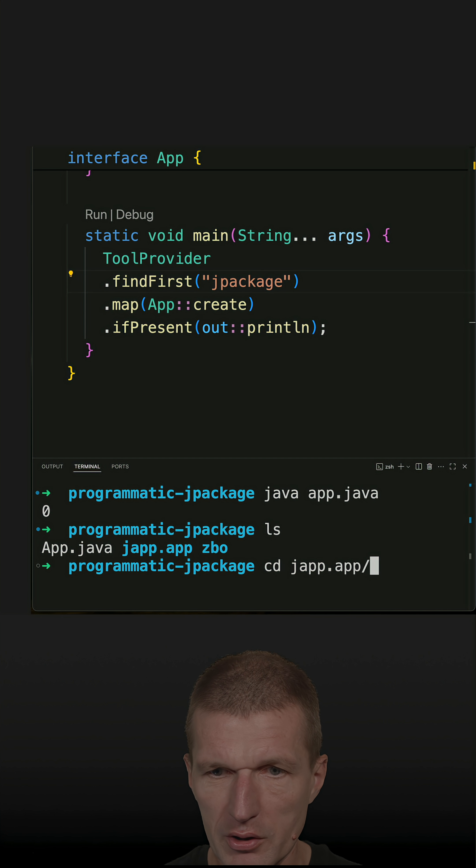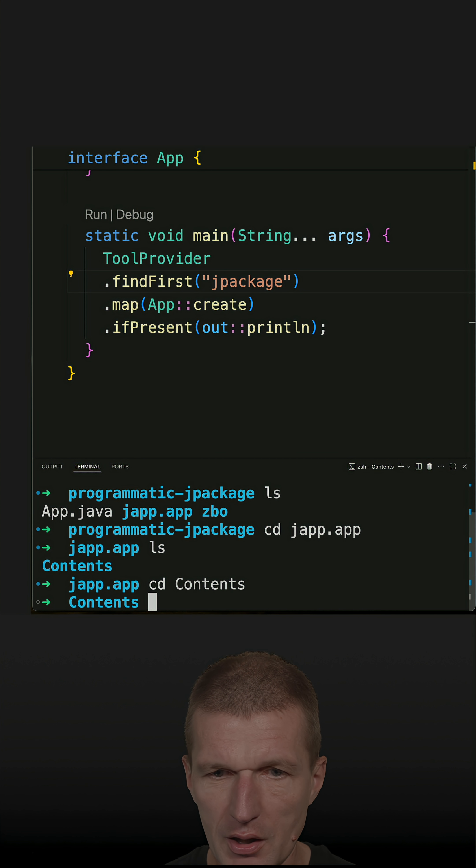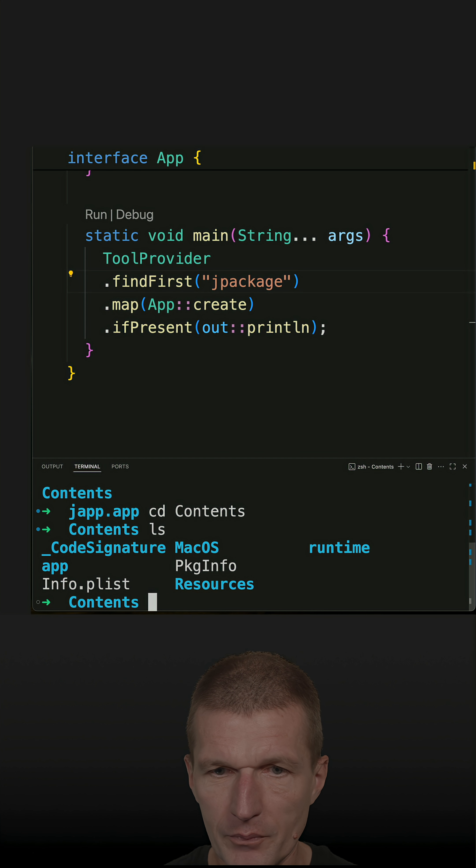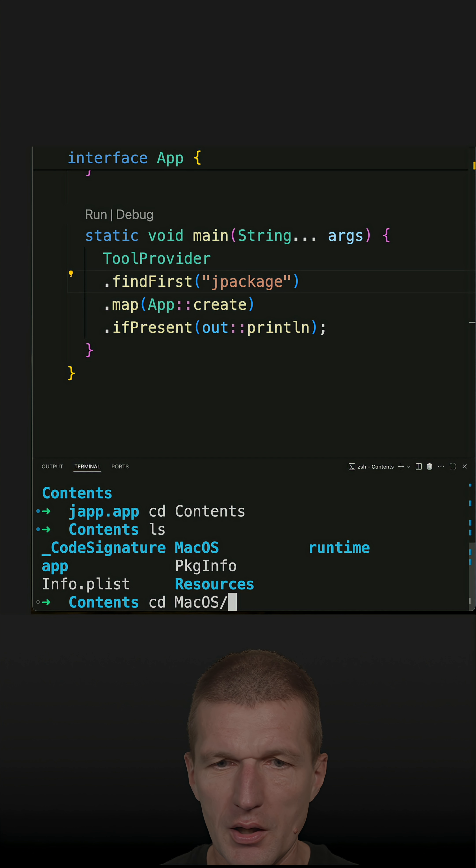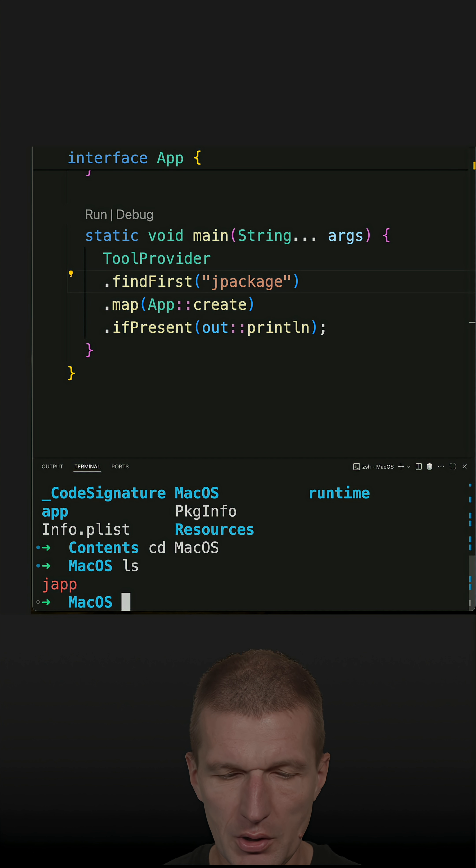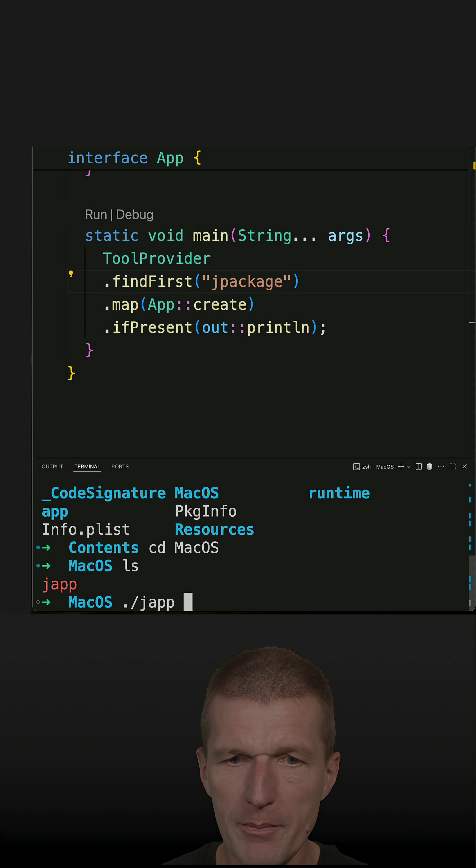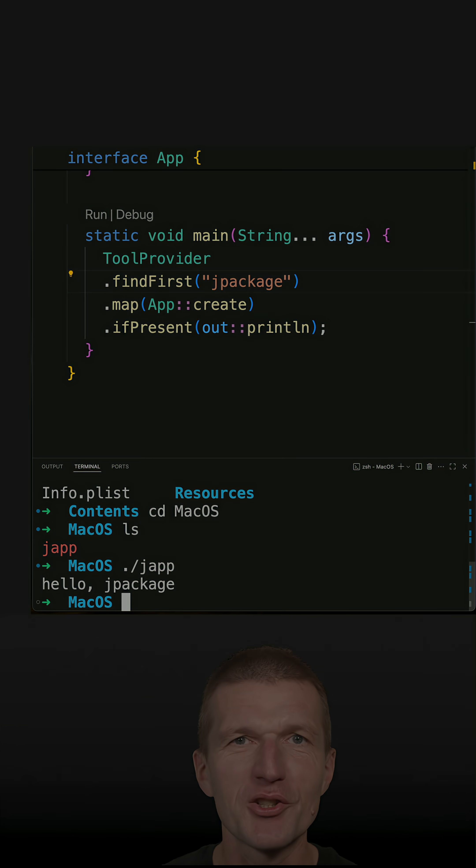Or their insight should be somewhere. Contents and macOS. So this is now a hacky way to invoke the application. And then here we have japp. So run it. And you see hello jpackage.